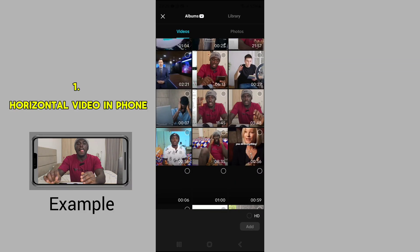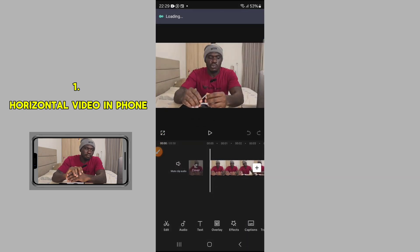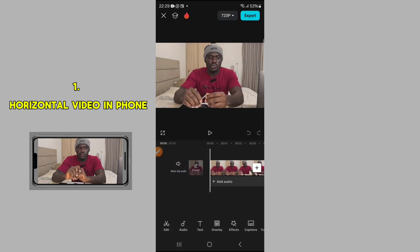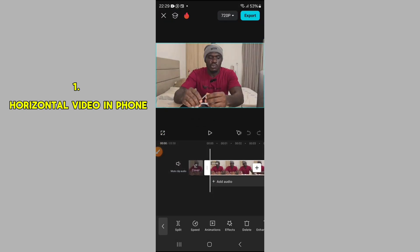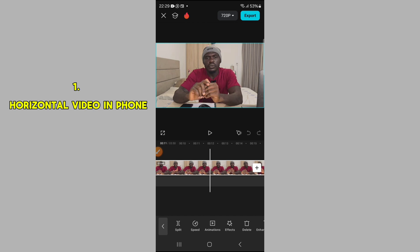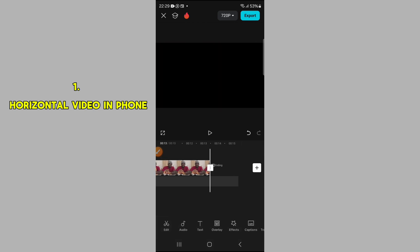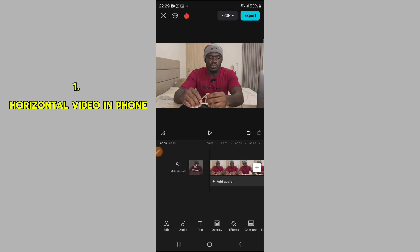I'll be using this video. First, I'm going to highlight the video clip — I don't want a long video, so I can cut this part off. I don't need this, so I'll delete it. I'll also delete the CapCut advert at the end.